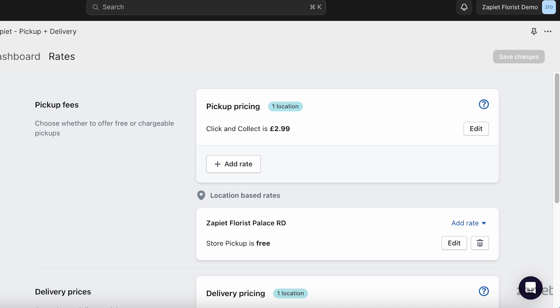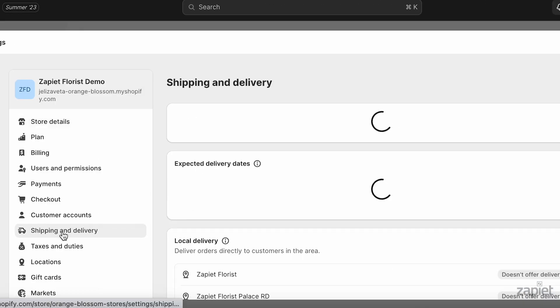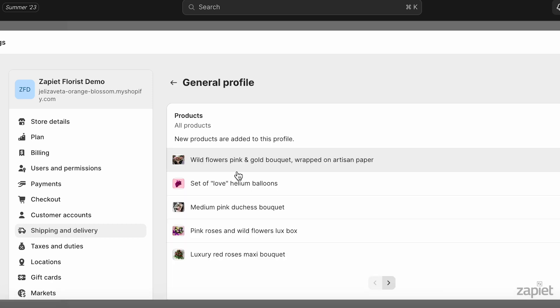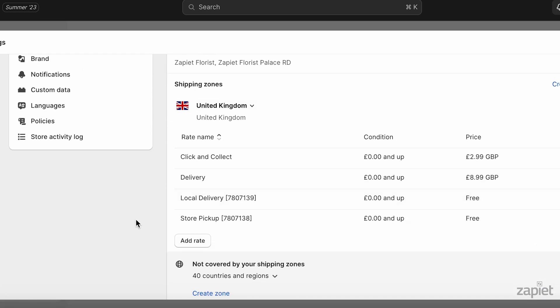In Shopify Admin, click Settings, then Shipping and Delivery. Open the General Shipping Profile. If you've created location-based rates, they will have additional characters added next to the rate name. These numbers will help us show the correct rate at checkout. Don't delete or edit pickup or delivery rates directly in Shopify. Instead, you can edit your pickup and delivery rates in the Zapier Pickup and Delivery Rate settings.